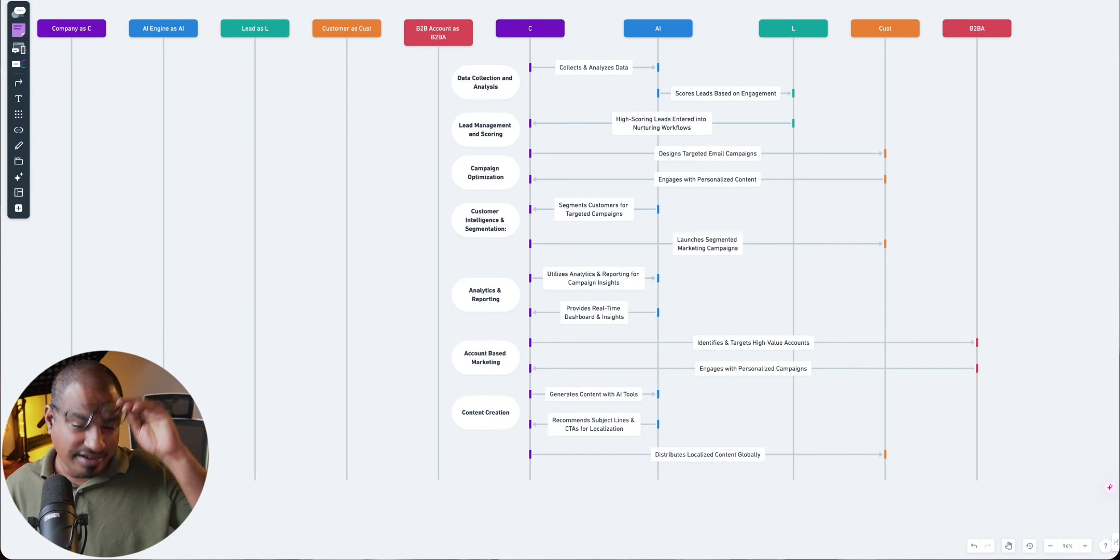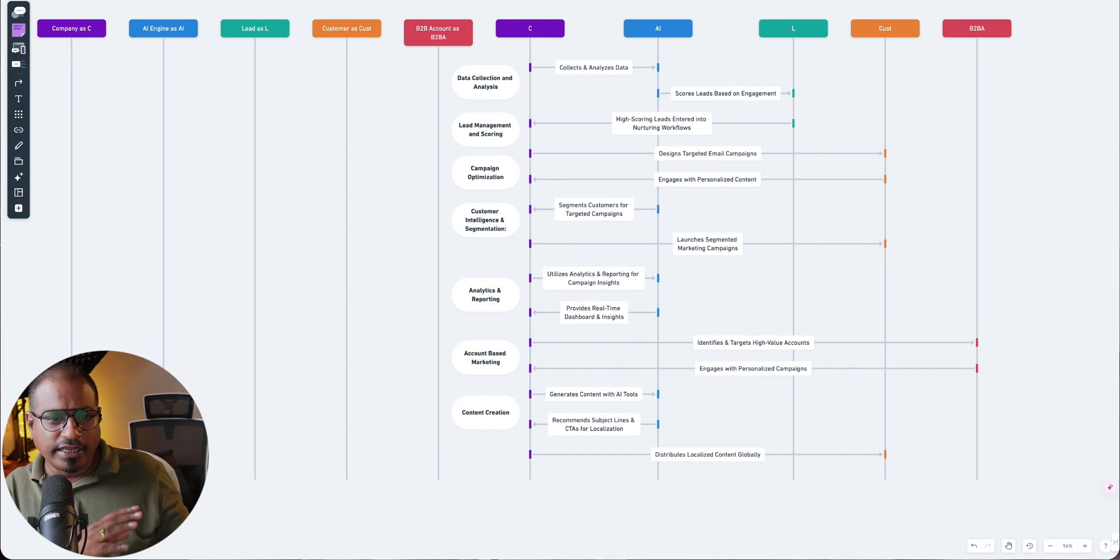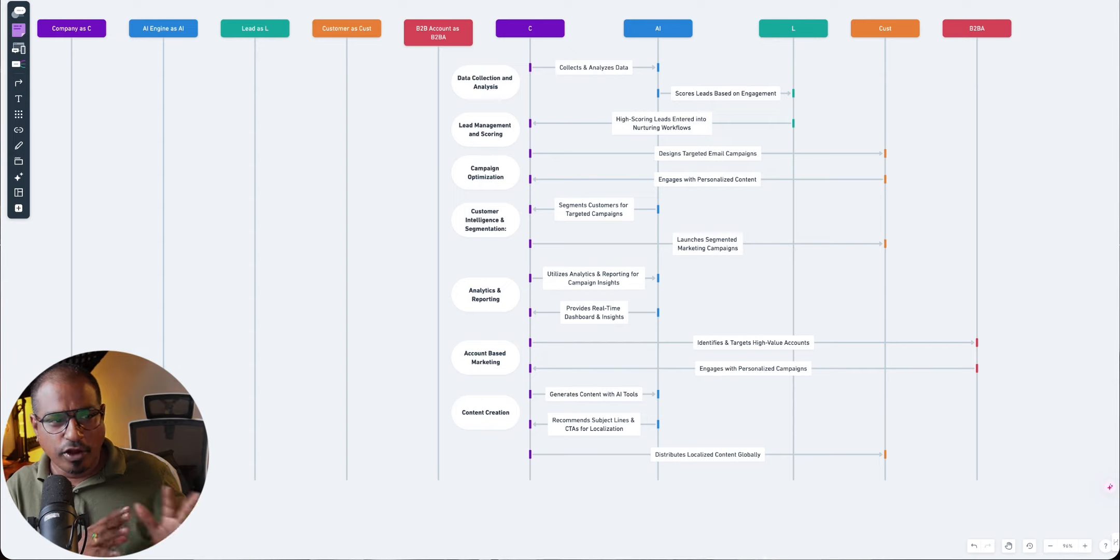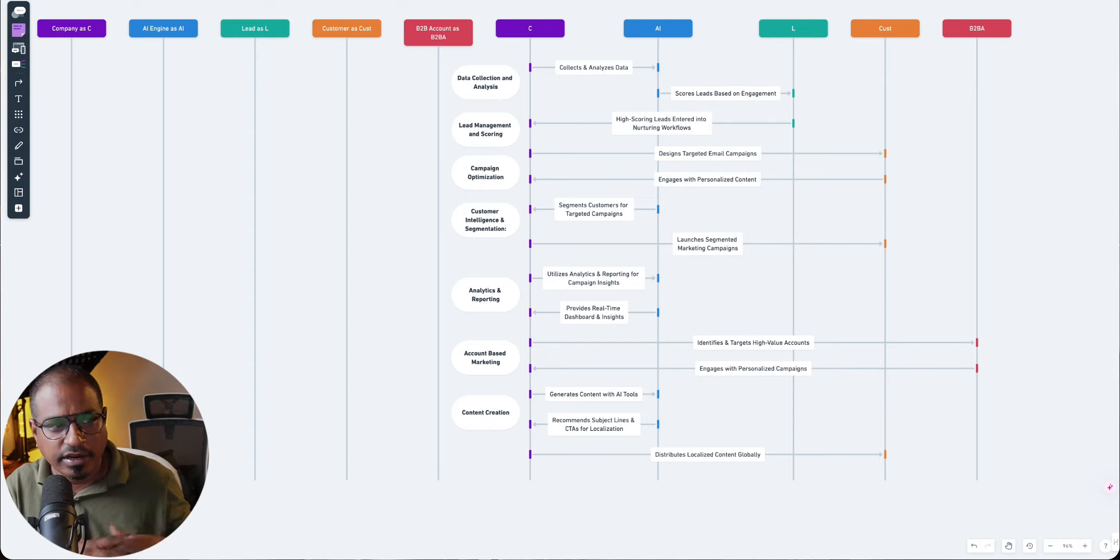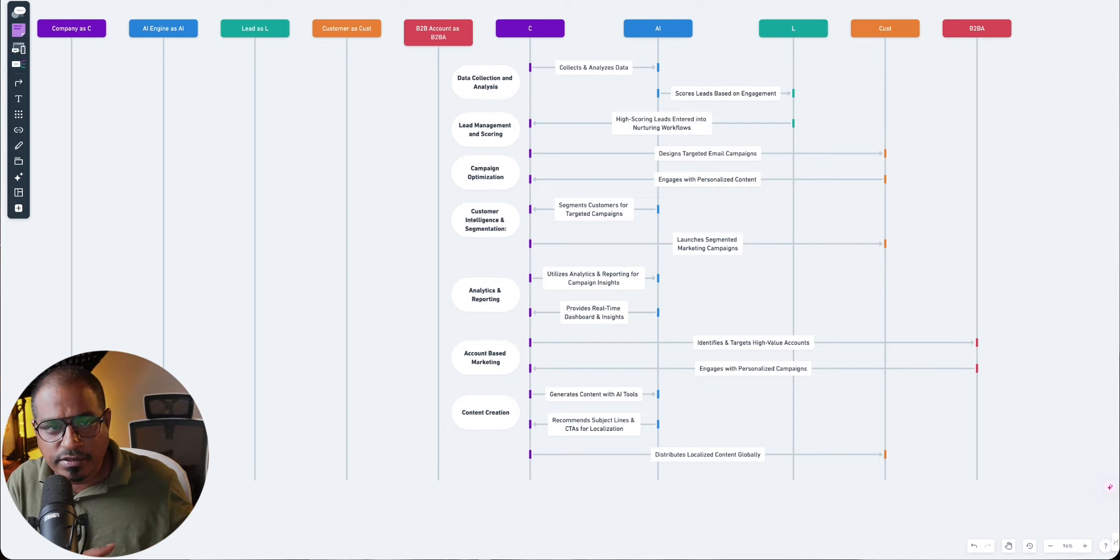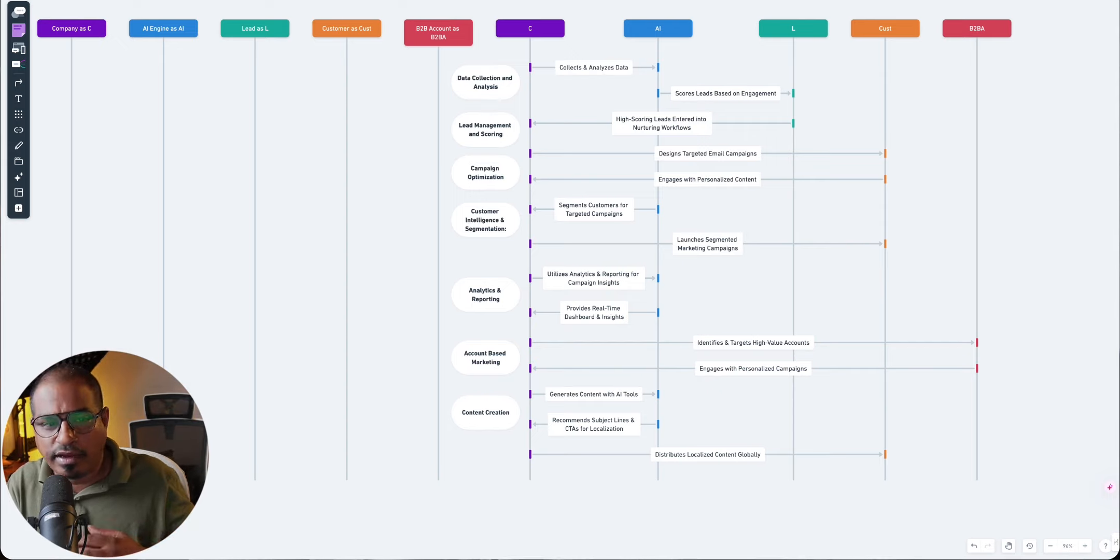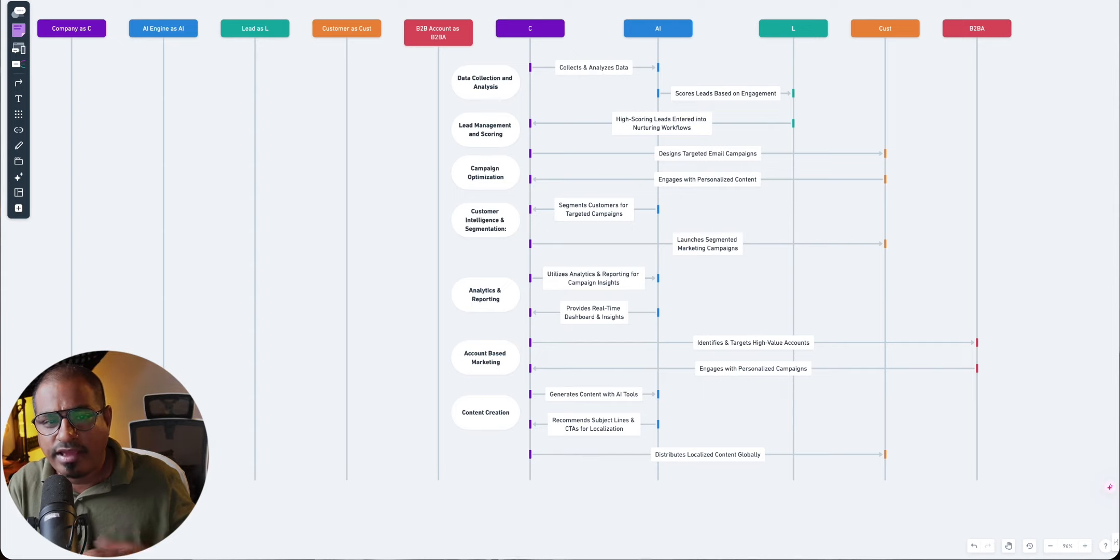So if you look at your screens, on the top, you will see certain labels, which are labeled as company as C, AI engine as AI systems, lead as L, customer as cust, and B2B account as B2BA. And let's get started.